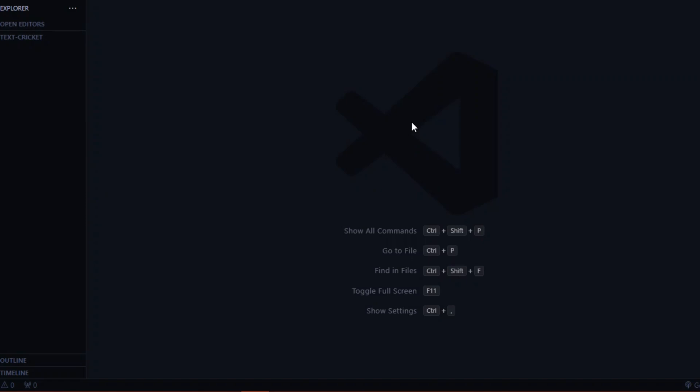Today we are going to create a text-based cricket game, or rather a cricket word game. Let's first understand what we are going to make. Everyone knows what cricket is and how it is played. A cricket game is played in two parts: first innings and second innings. The major challenge is how we are going to make that in code.